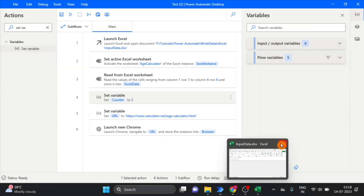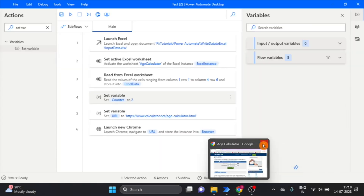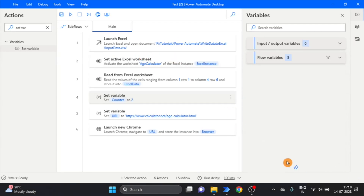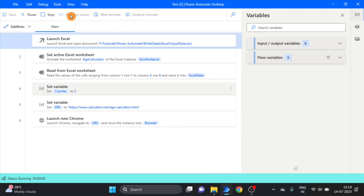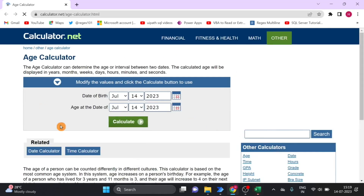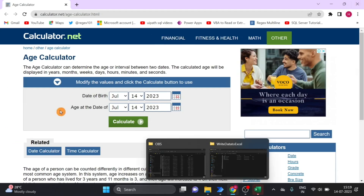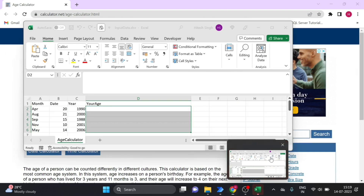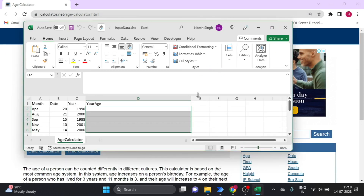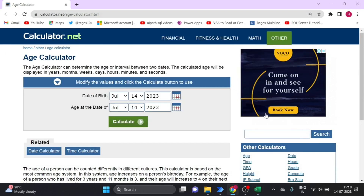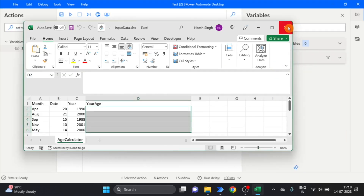First we will check if it's working or not. Run the flow. Here you can see the Excel sheet opened successfully, and the web page also opened successfully. Close and go ahead.